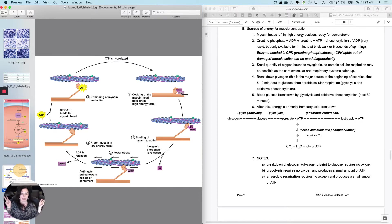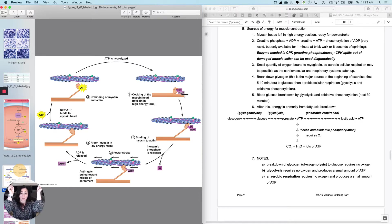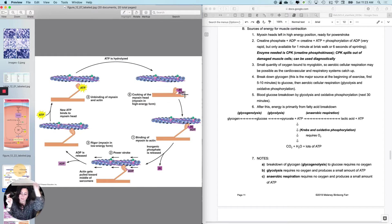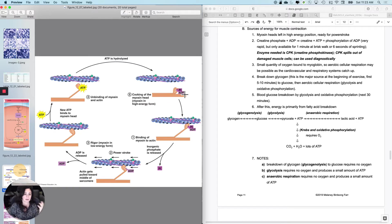So when it goes, you kind of get the first cross-bridge formation for free and the first power stroke for free, right? Not really free, you just paid for it last time.